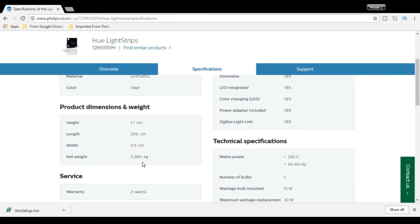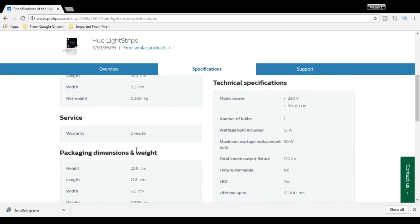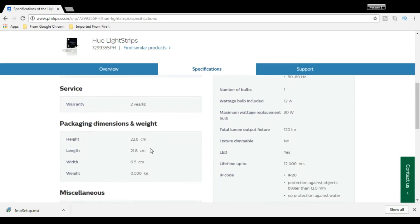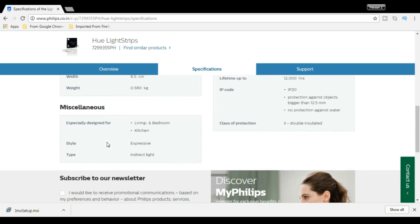Weight is almost, 2 years warranty. This is the packing dimension. This is the living room, bedroom, kitchen. This is the living room indirect light.